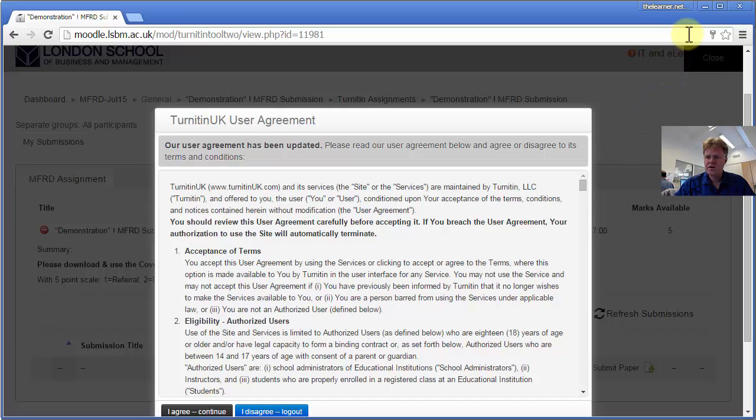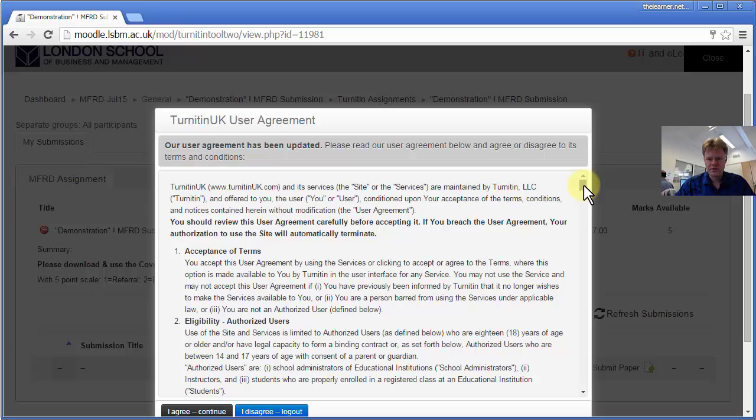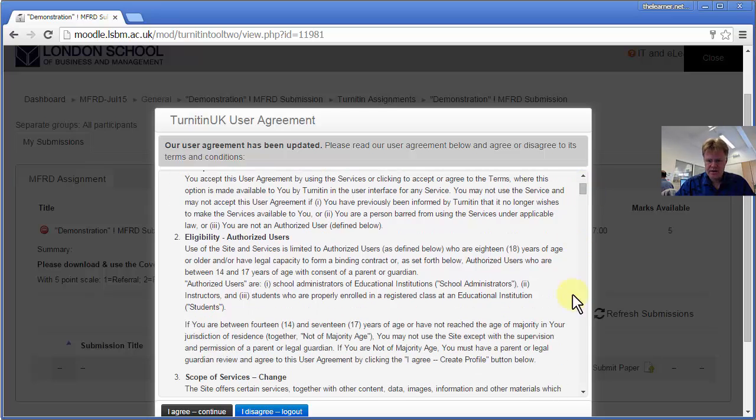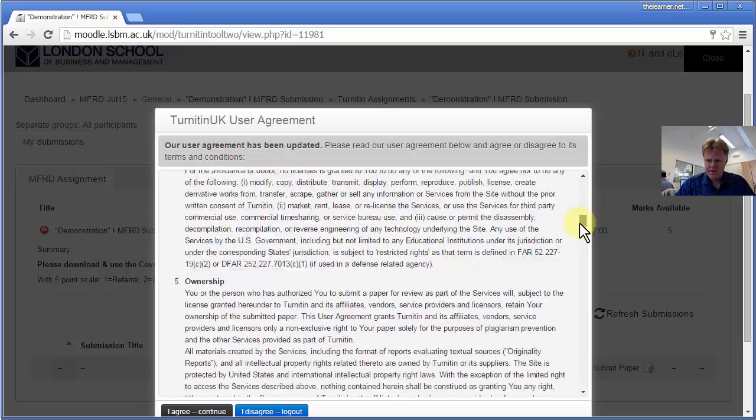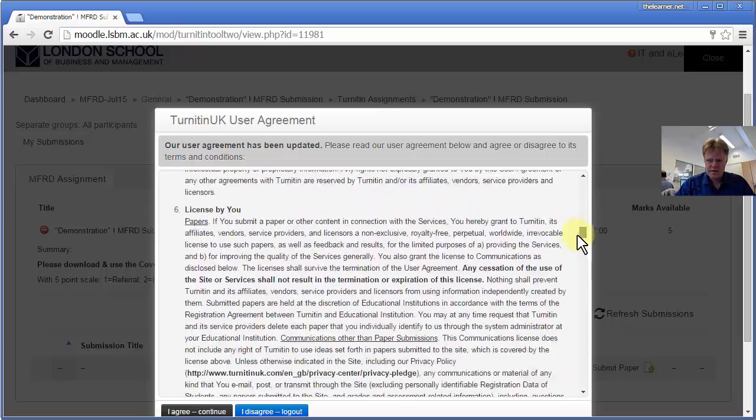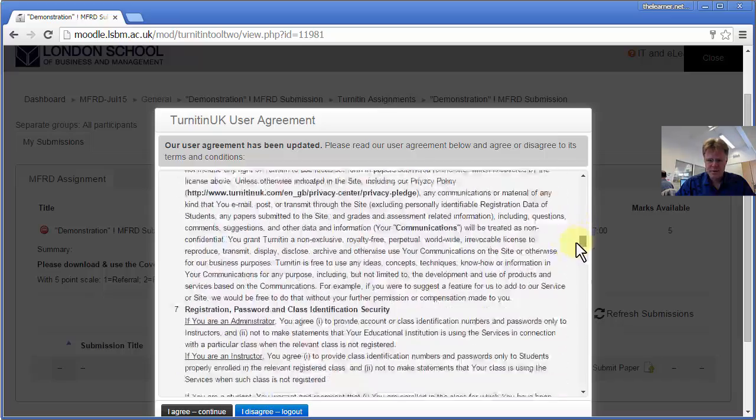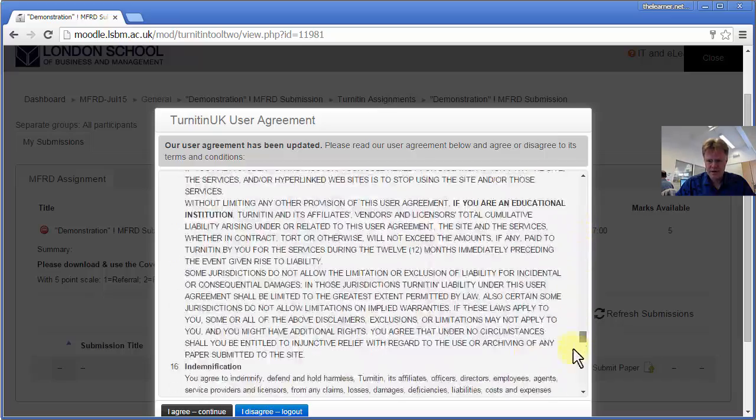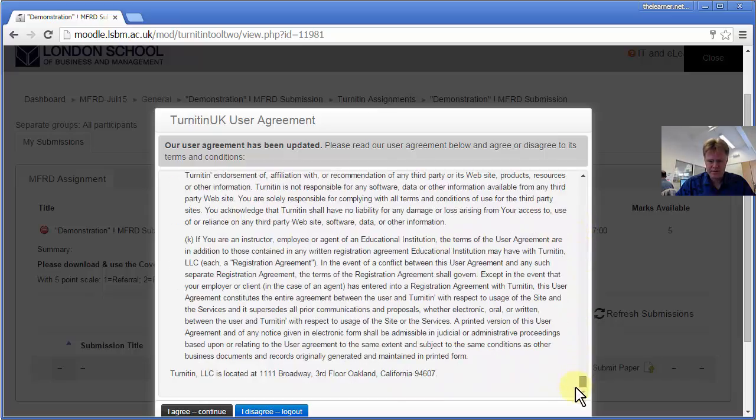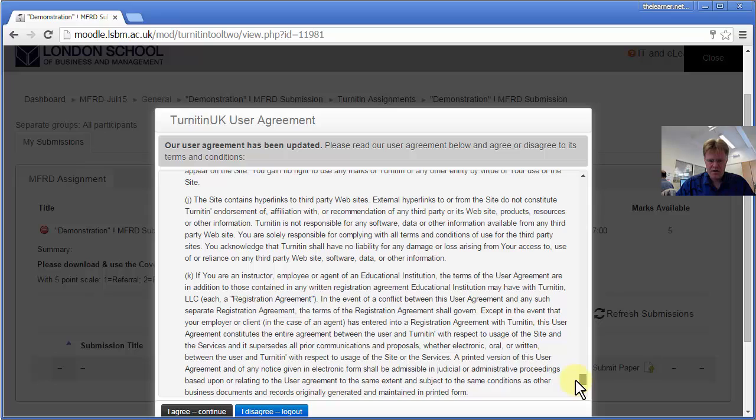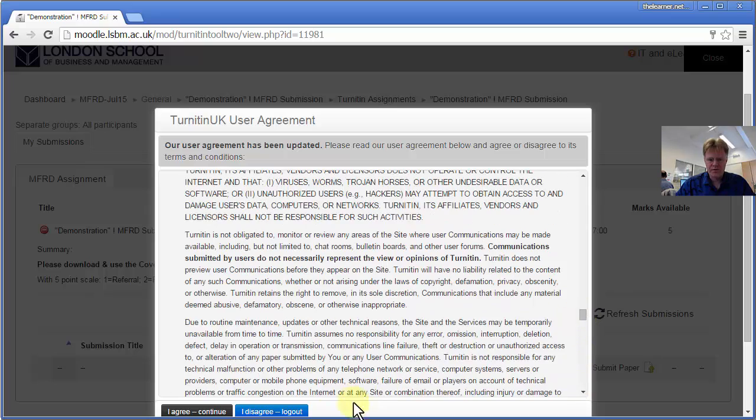If you do, if you look up near the address bar with the web address, you can usually accept moodle.lsbm.ac.uk as a website that you're all happy with. So I've read all that, and now I'm going to click I agree.